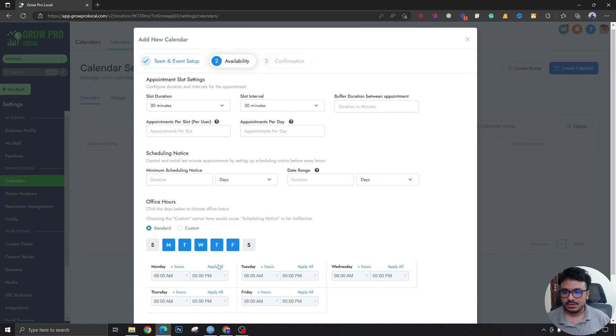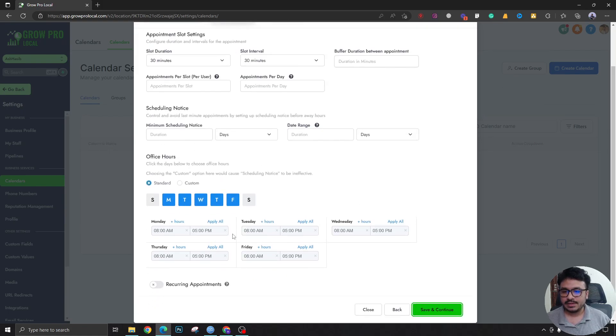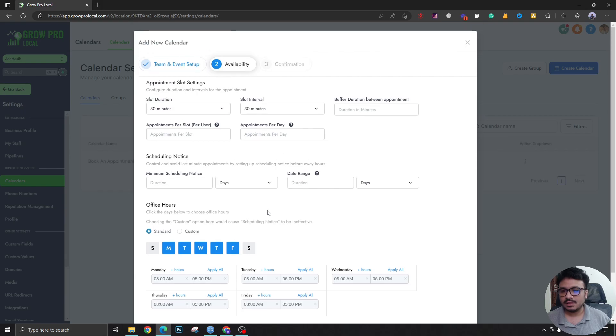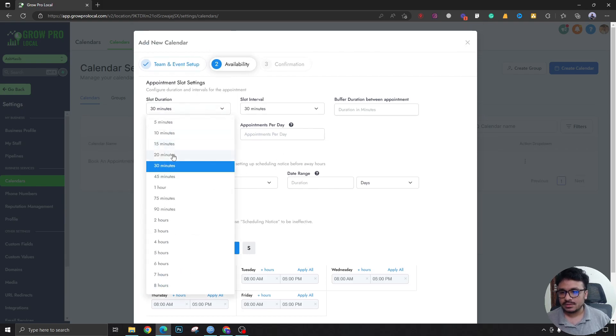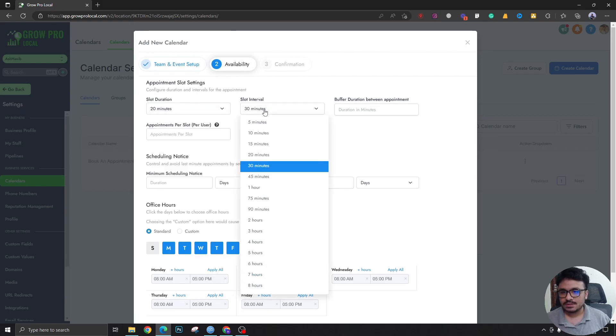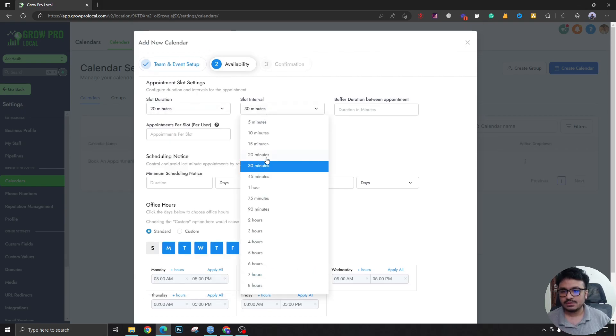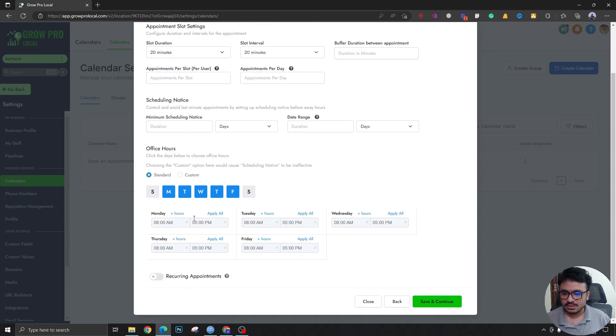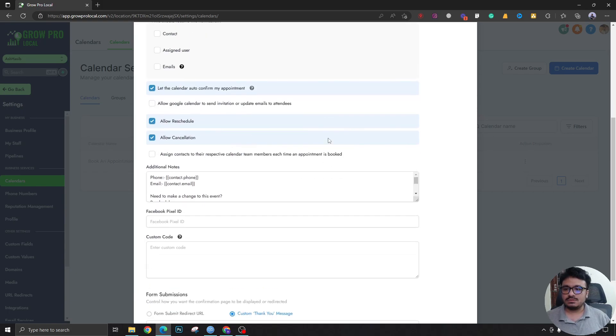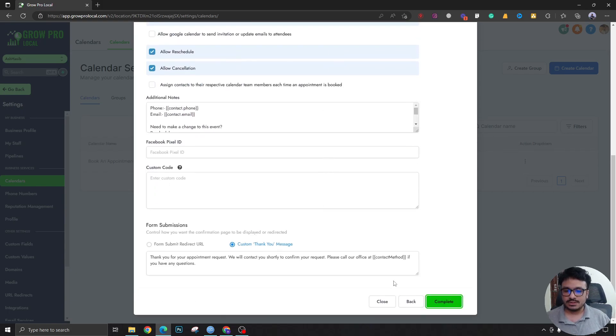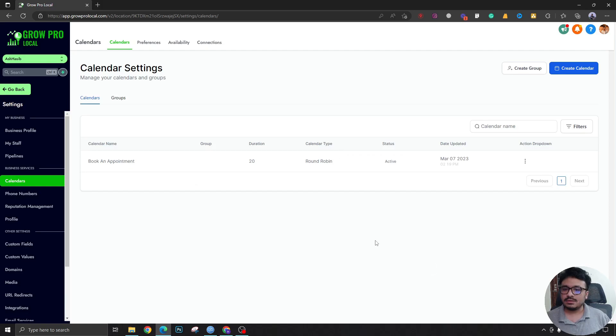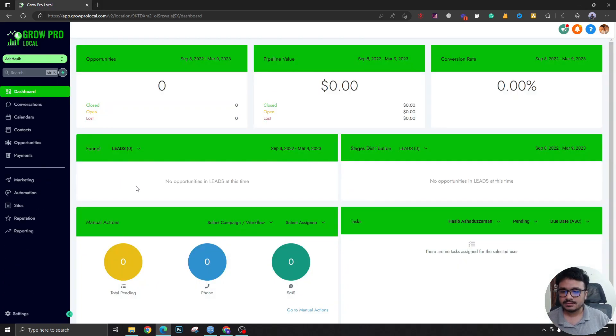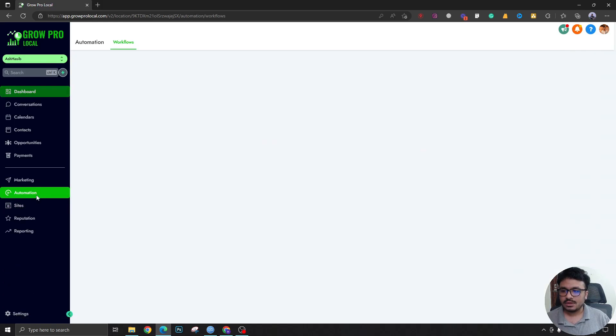Come over here to select the availabilities, I'll do that later. You can do 20 minutes slot interval, and just do all this stuff you already know how to do. Save and continue, finish this. There we go, the calendar has been created.